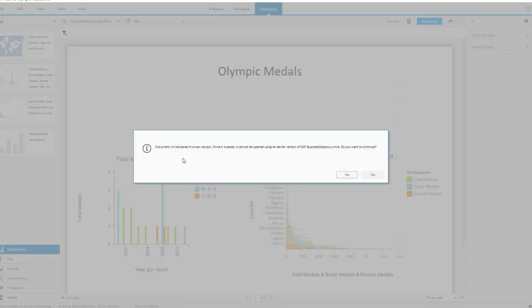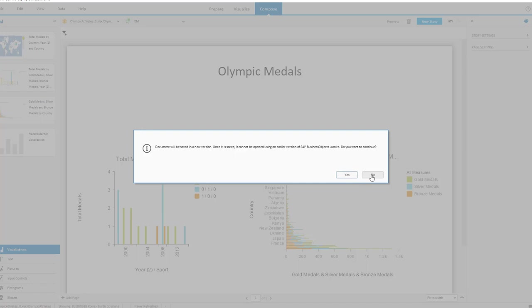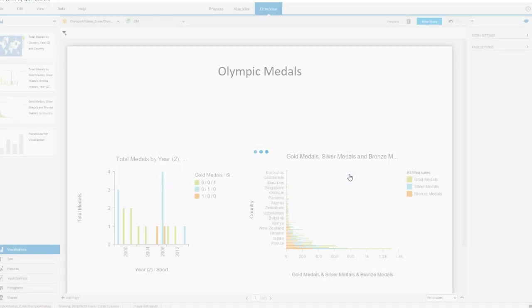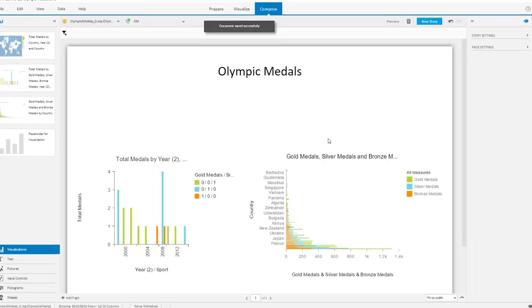And it will say the document will be saved in a new version. Once it's saved, you cannot edit it anymore in 1.31. No reason for doing that because we start working with Lumira 2.0 afterwards. So I'll OK this and I close the application.